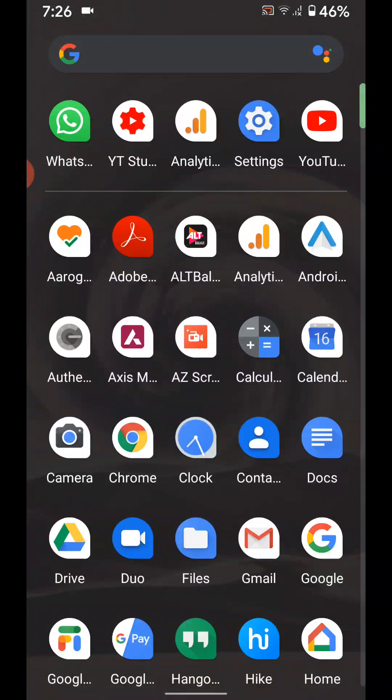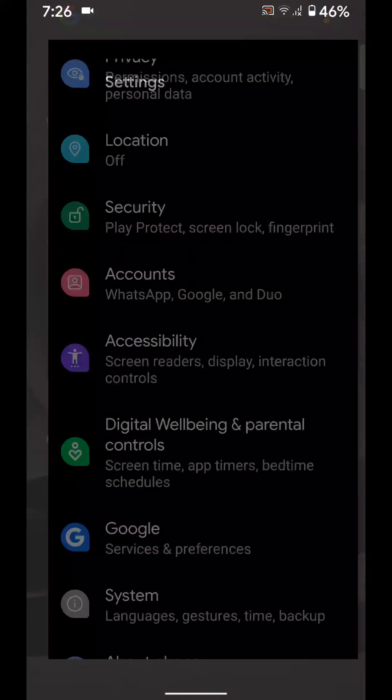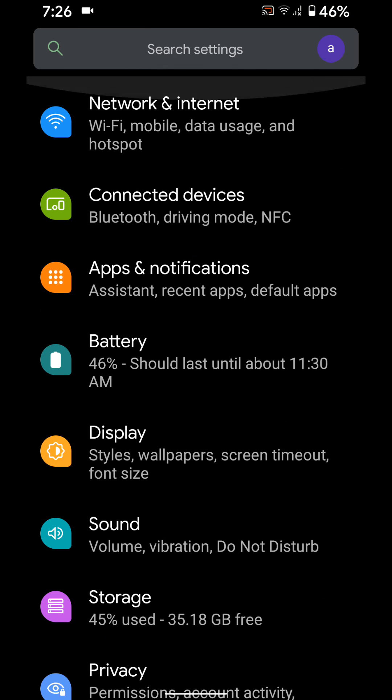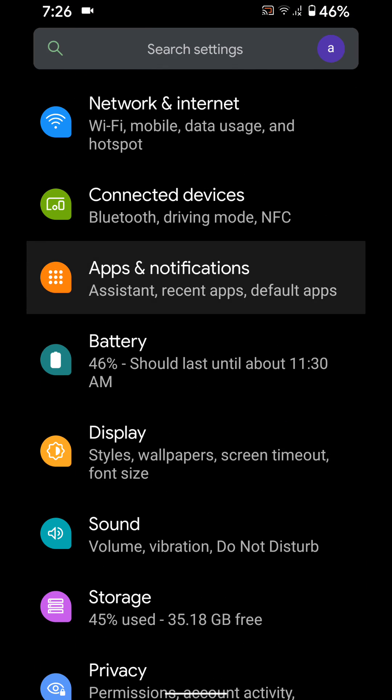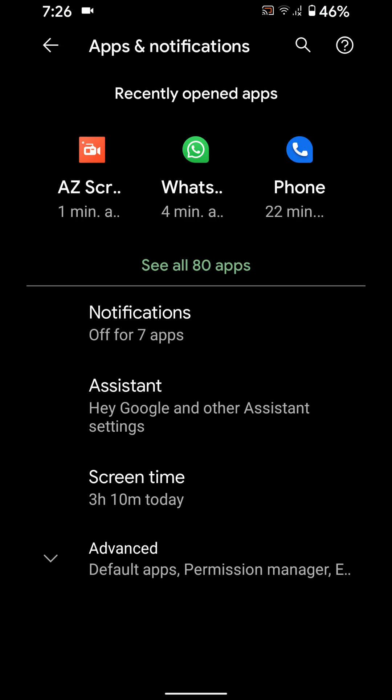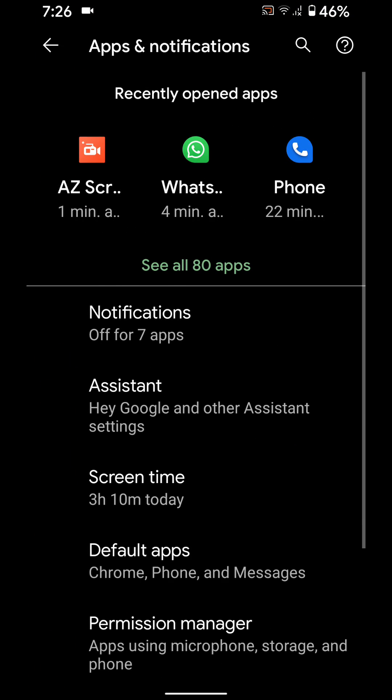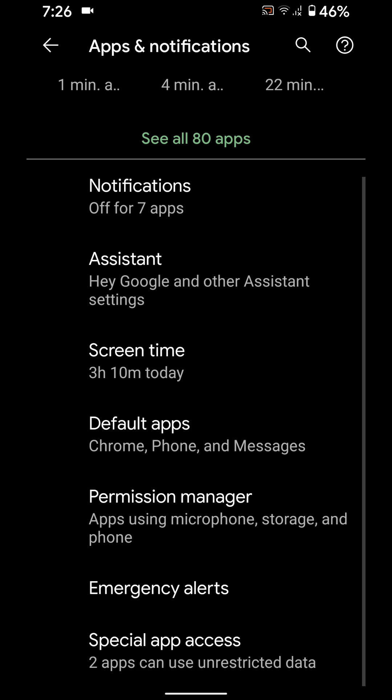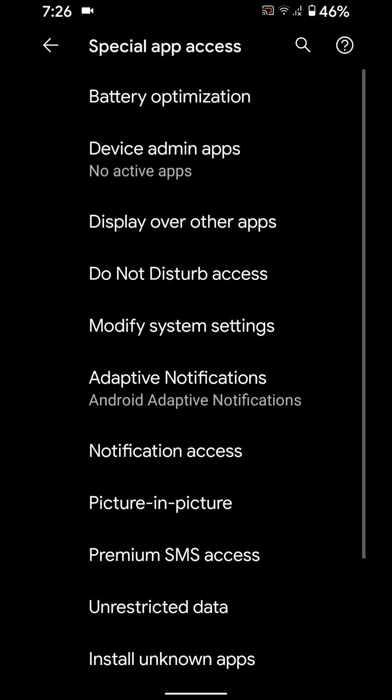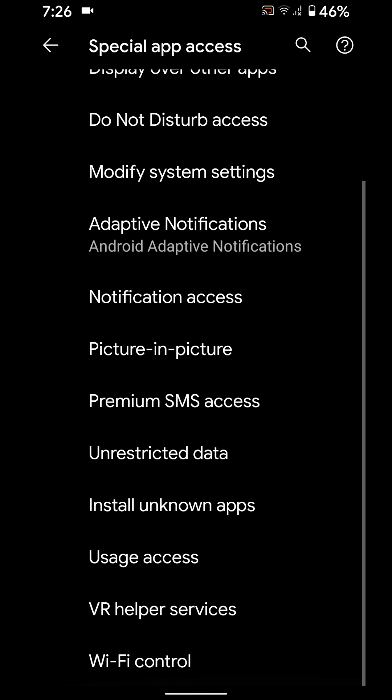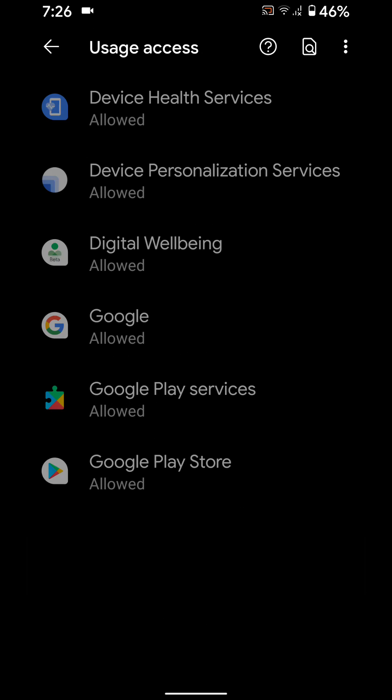You can also use other settings. Go to Settings, Apps and Notifications, Advanced, Special App Access, then Usage Access.